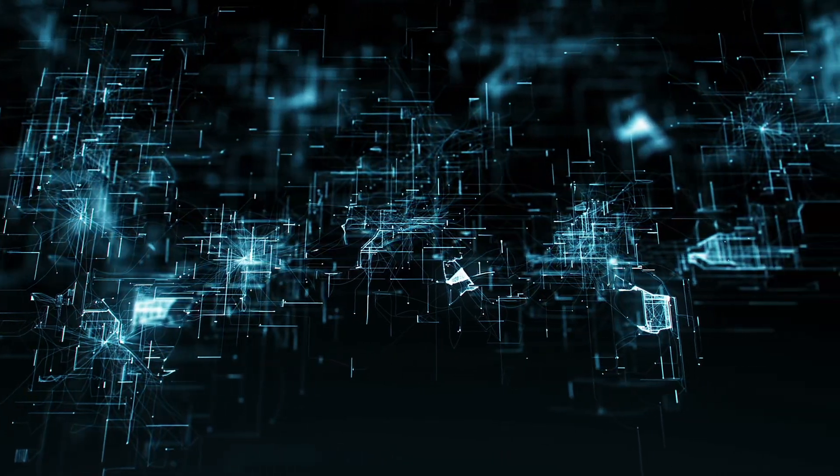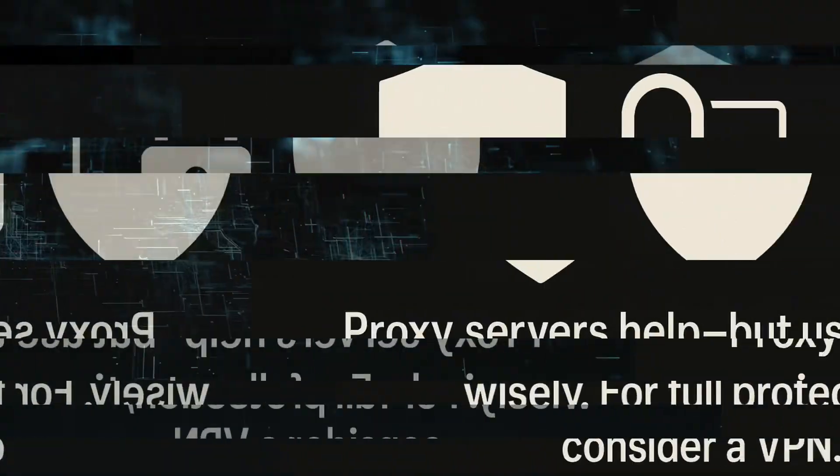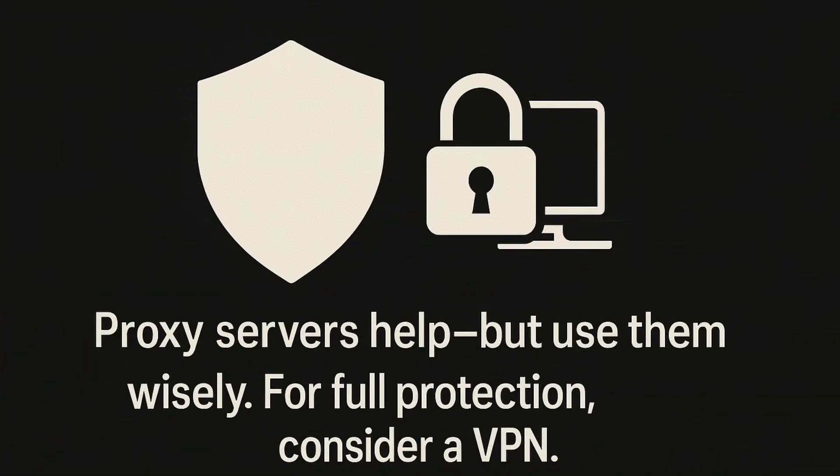Proxy servers are useful tools, but not a one-size-fits-all solution. Always know what you are using and why.